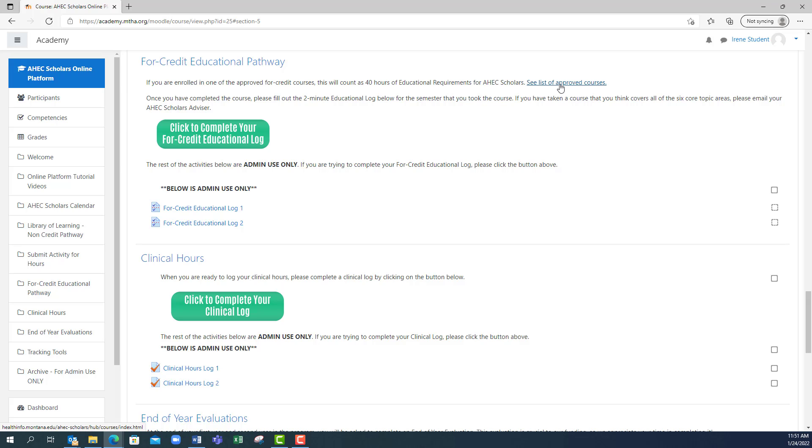If you think you enrolled in a course that covers all eight core topic areas but it is not on this list, then feel free to check in with your advisor to determine if your course will count towards your AHEC educational hours.